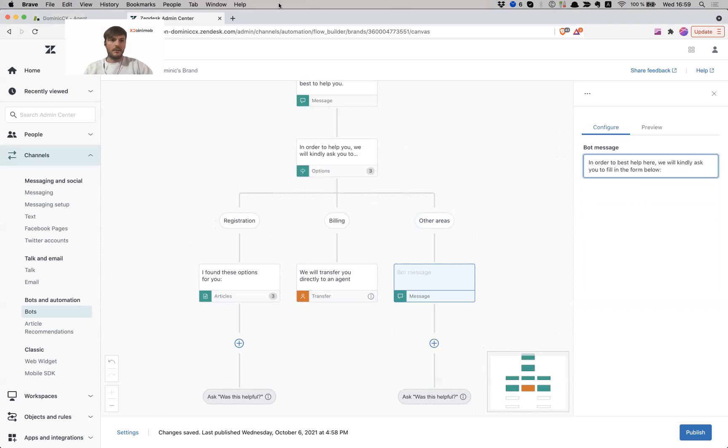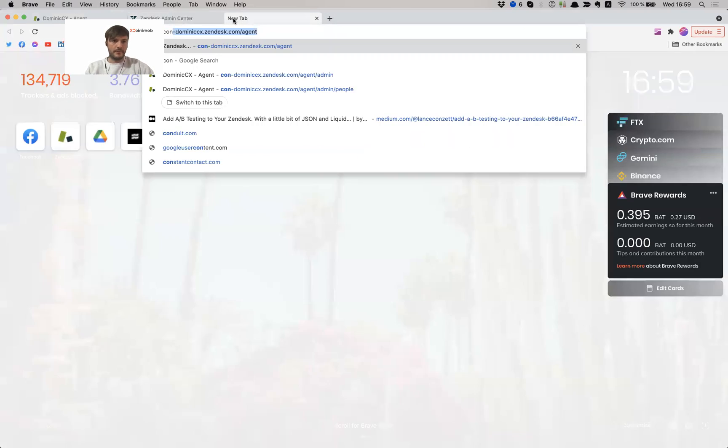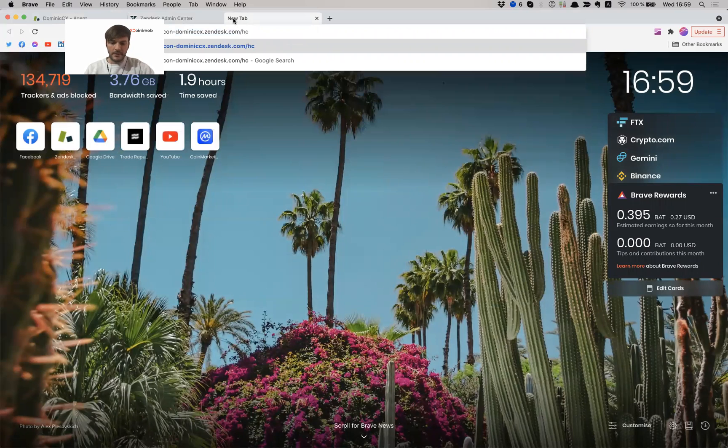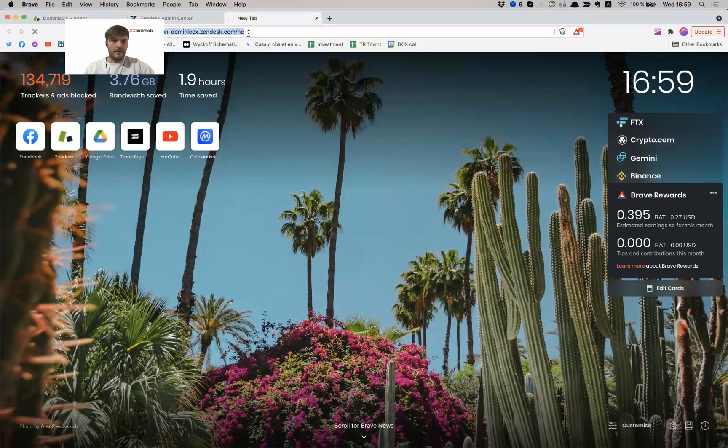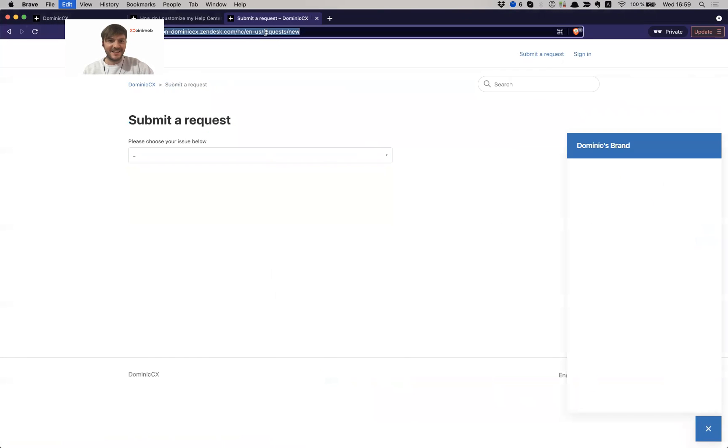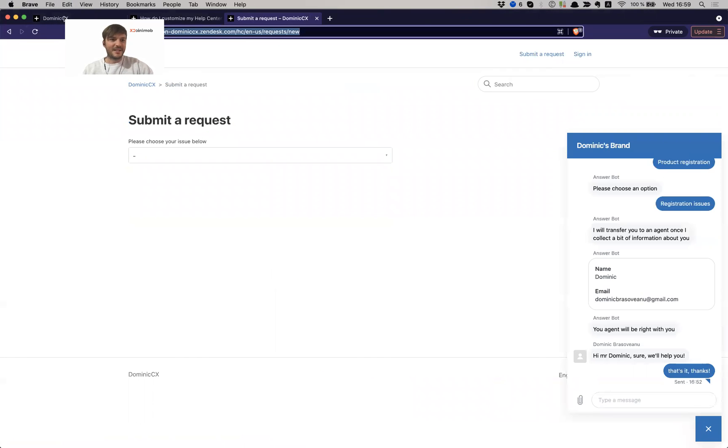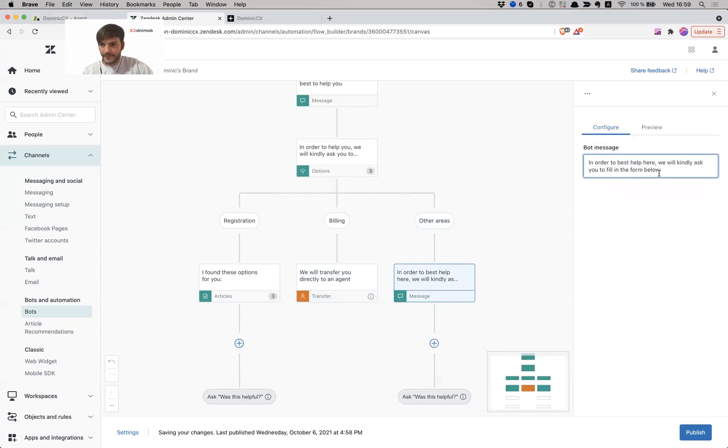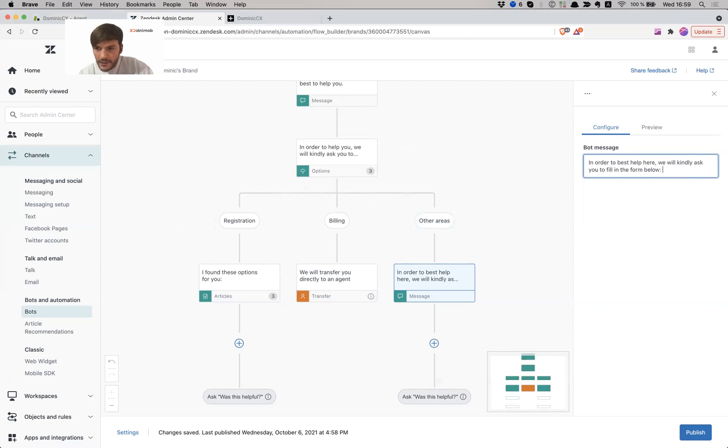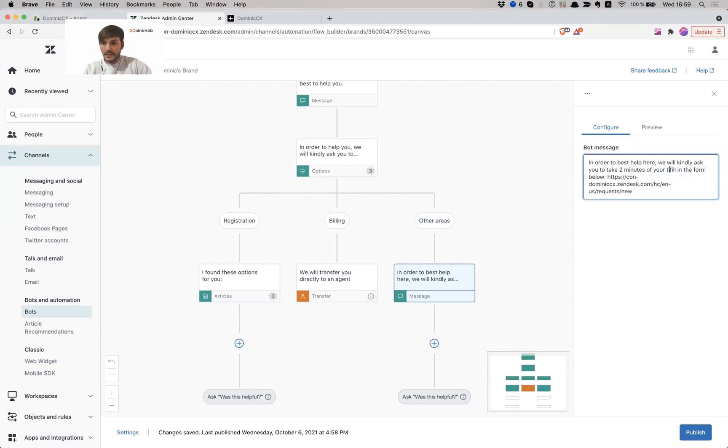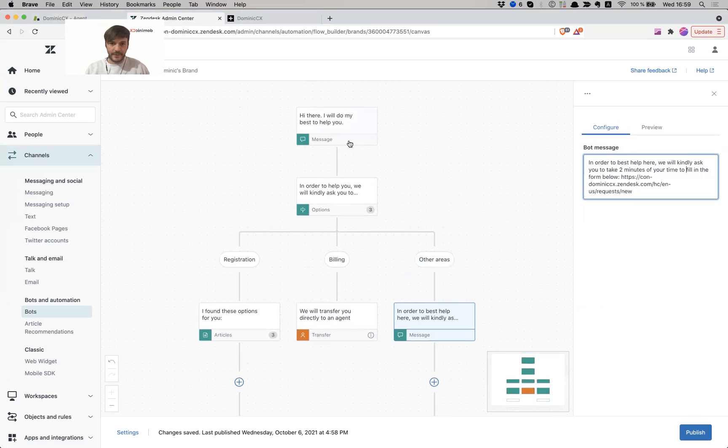I'm going to say in order to best help you, we will kindly ask you to fill in the form below. Let me find my form. Wait a second, it's here. I just copy it from here. It's much easier. Let me go back in here. In order to help you, we will kindly ask you to take two minutes of your time to fill in the form below. Alrighty, so I think this looks much better. Let's do a quick preview.